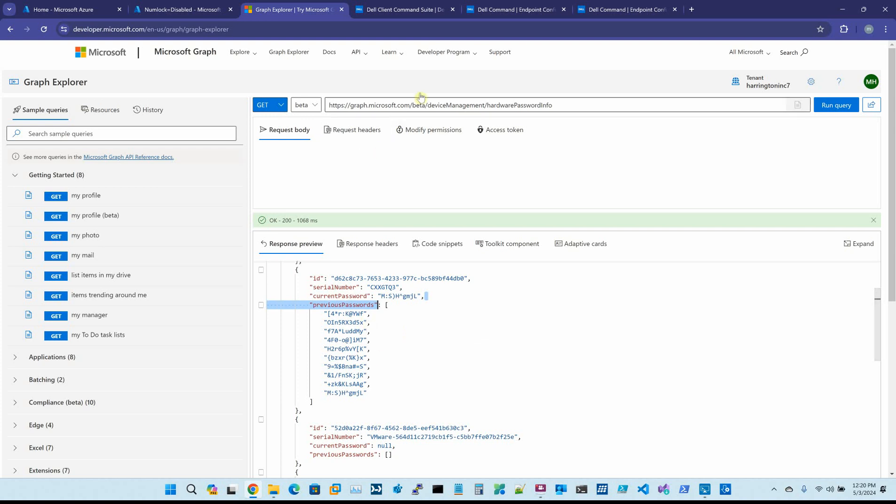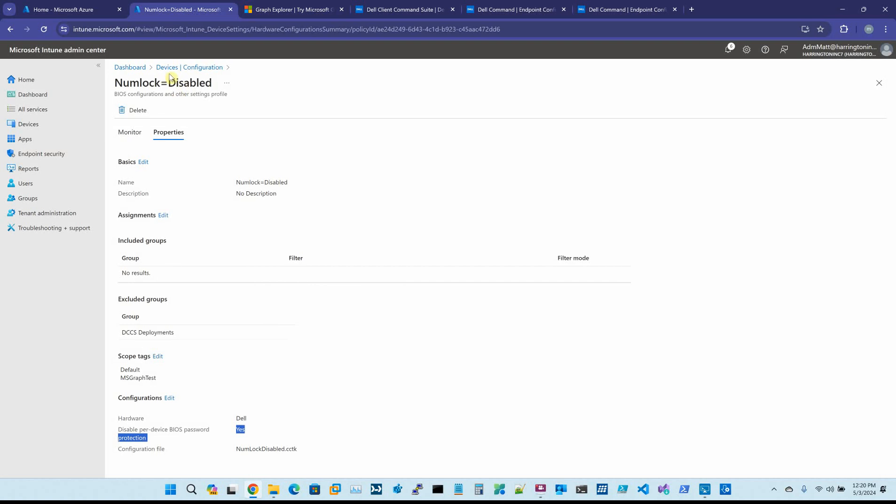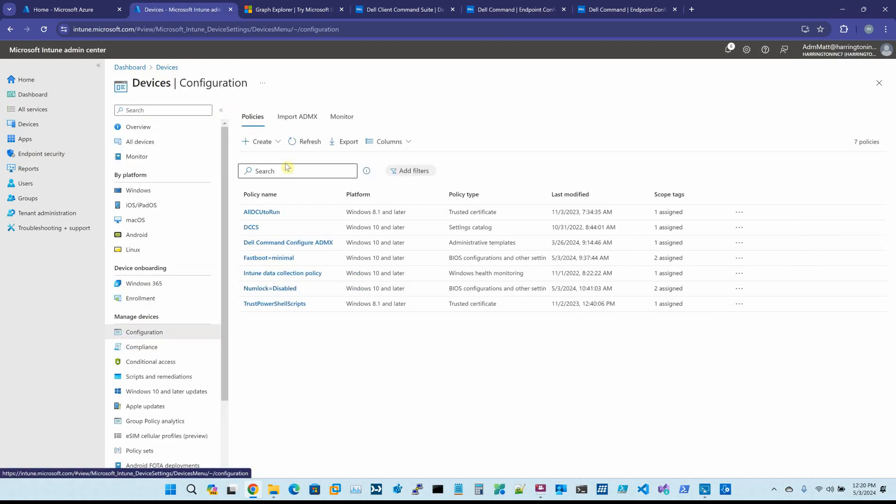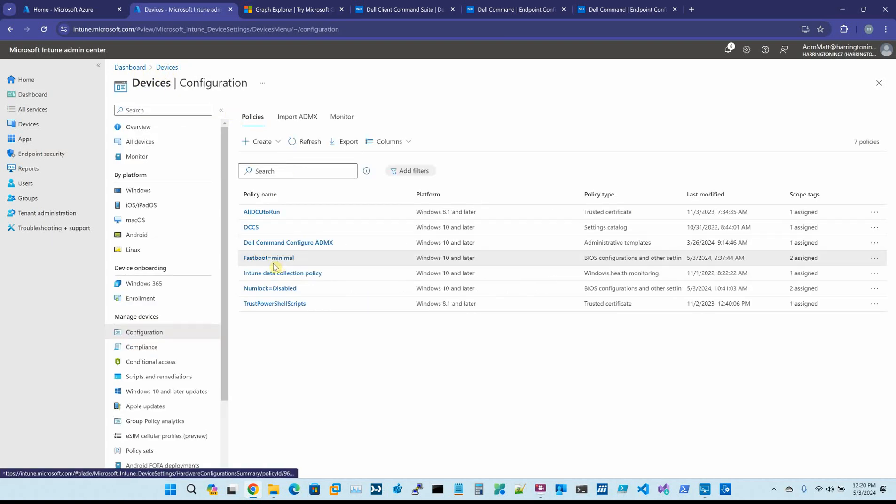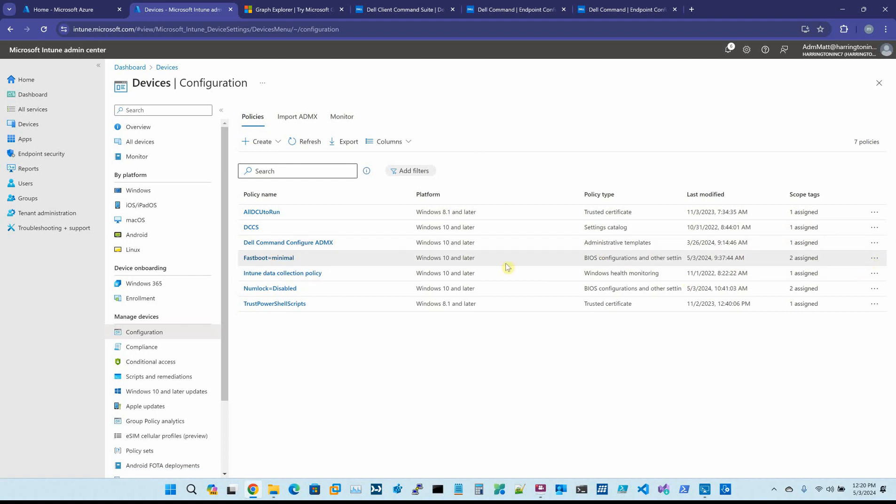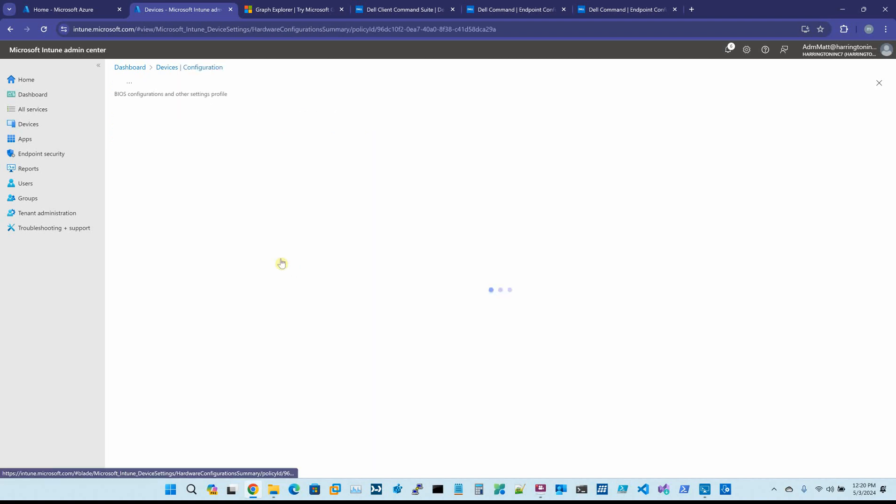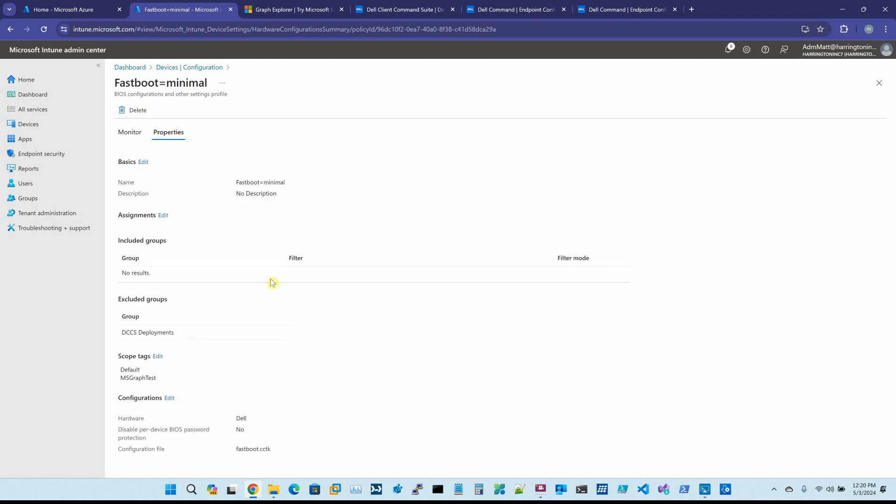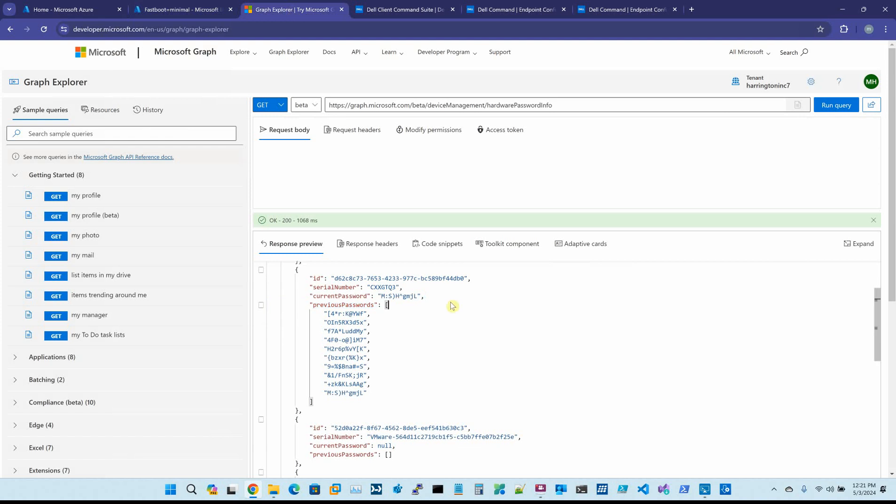And what's interesting about this is, if we come back in here, if I change what I'm pushing—let's say I delete this one, or I go back in and I change it to Yes right here, and I push it back out—then it actually wipes the local BIOS password out. And then it would say current password would be blank, and then it would only list this at the bottom.